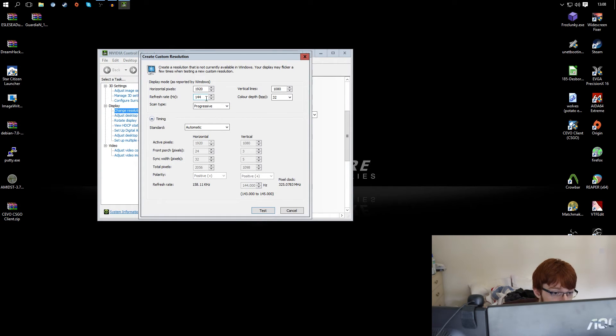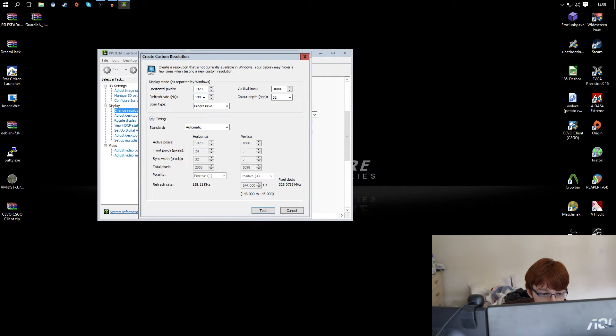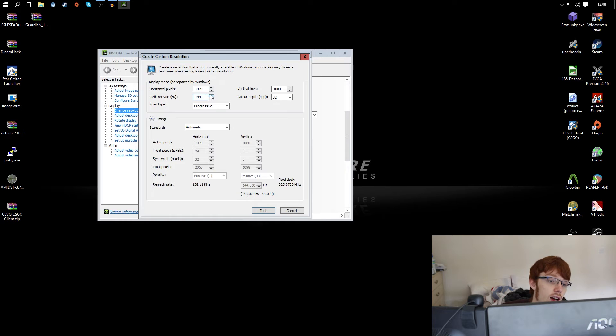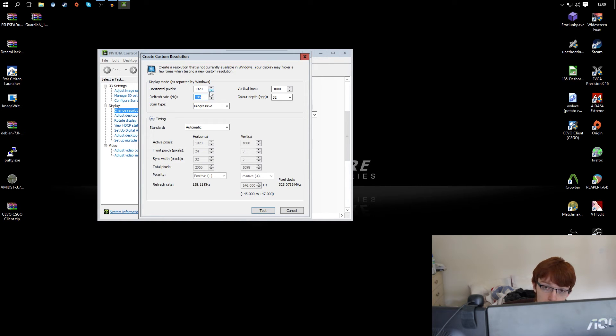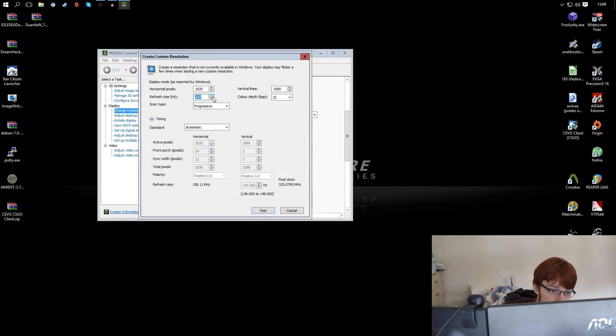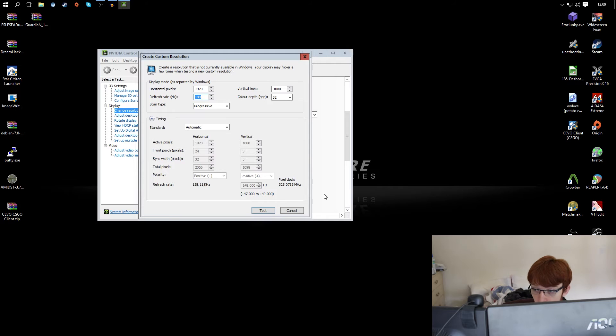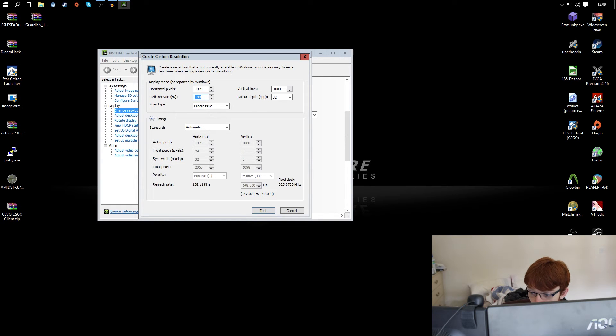Anyway to kick off with, now depending on what you're using if you're using VGA or DVI start off by incrementing by two. If you're using DisplayPort or HDMI increment by four. So we're going to try four here and then you're just going to hit test.